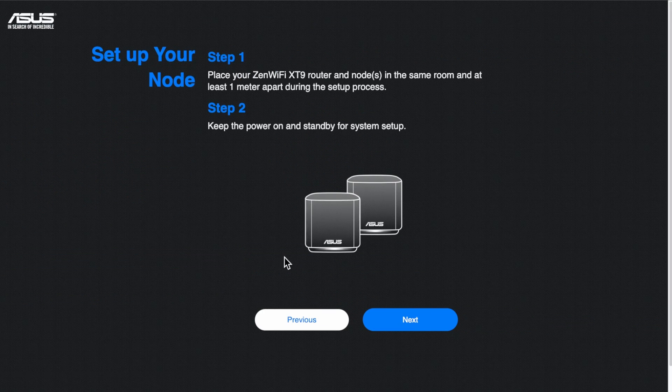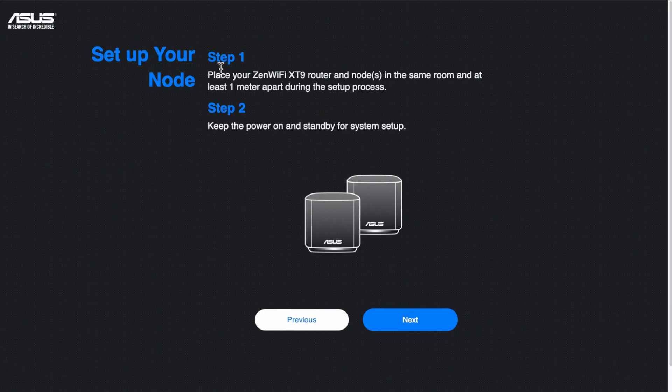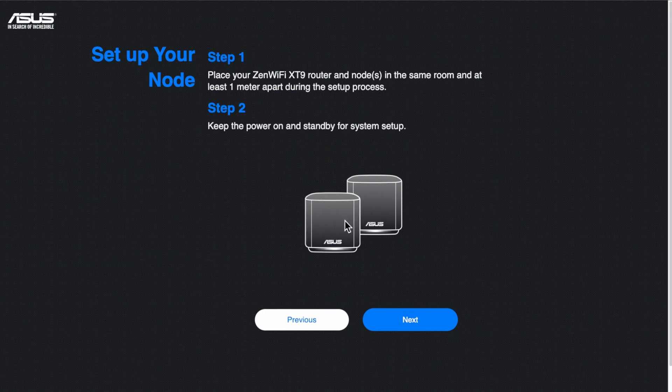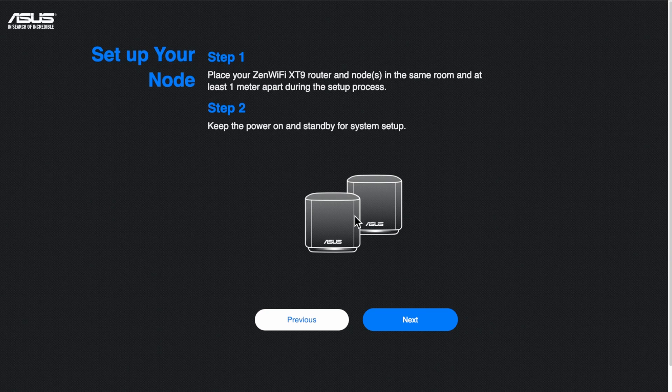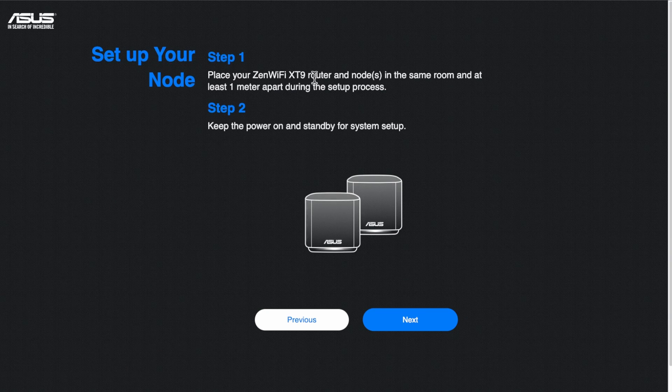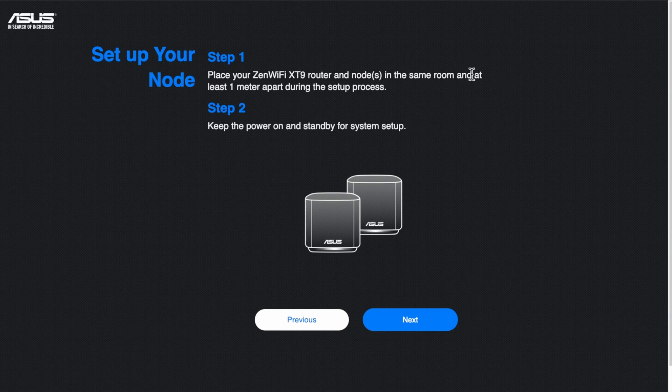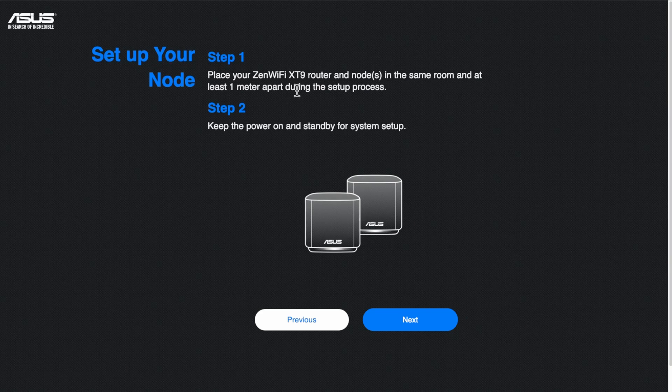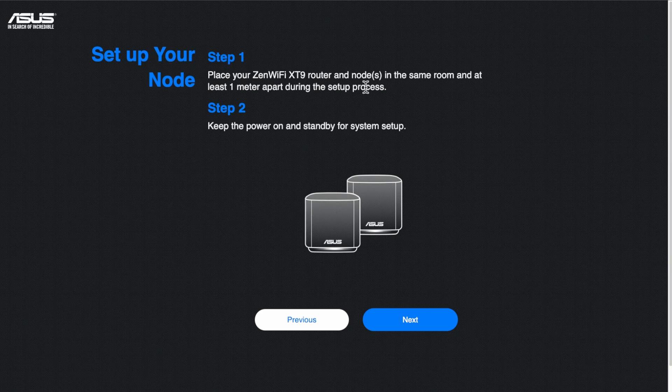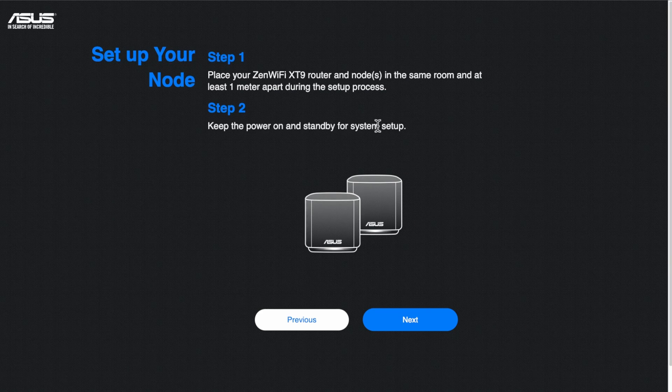And you'll see here in step one. So it knows that we're on a mesh network and set up for nodes. So it says place your Zen Wi-Fi XT router and nodes in the same room and at least one meter apart during the setup process. Keep the power on and standby for system setup. So we click on next. Now it's very good. It does walk you through everything.